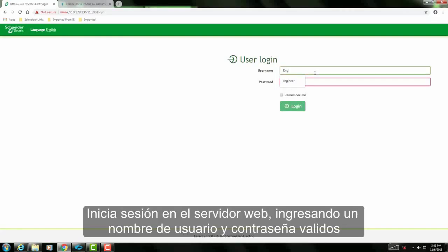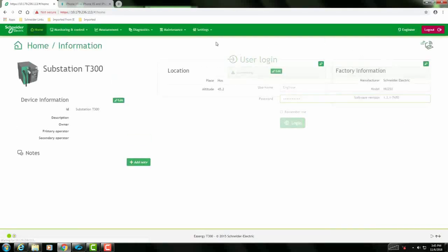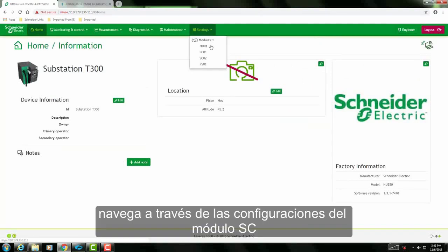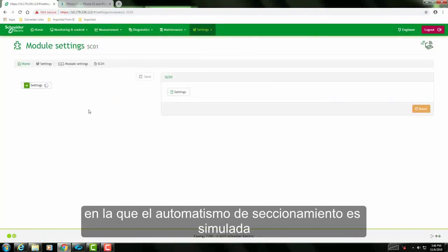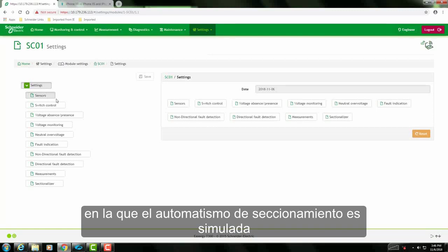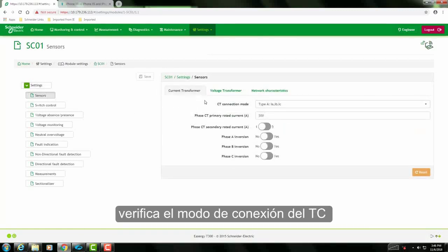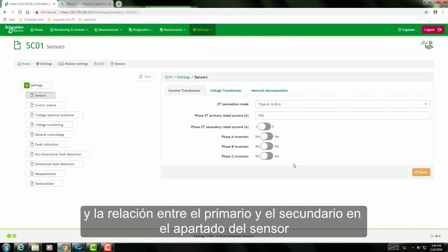Settings: log on to the web server by typing in the right username and password. Navigate to the settings of the SC module on which the sectionizer automation is being simulated. Ensure the right CT connection mode and the primary-secondary ratios in the sensor section.